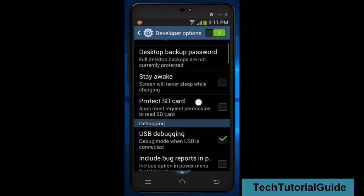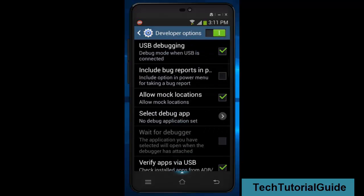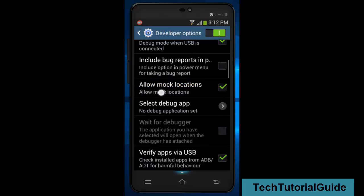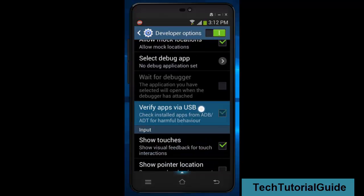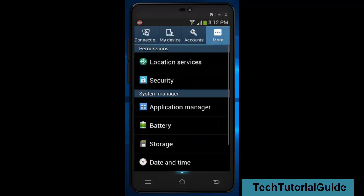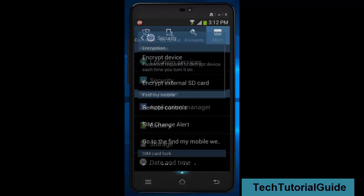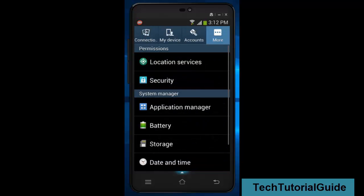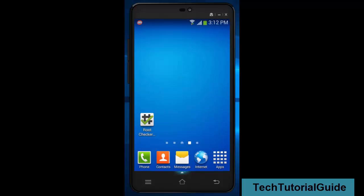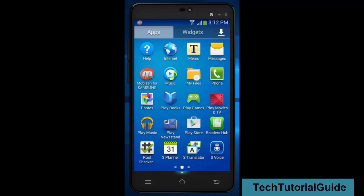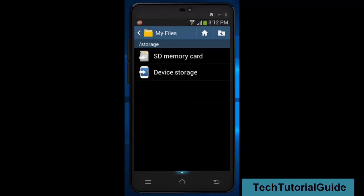We need to enable the developer option from settings. Tap on the build number four to five times — it will unlock the developer option. Then we need to enable USB debugging, and you must also enable 'Verify app via USB' and allow mark allocation.